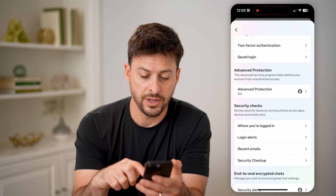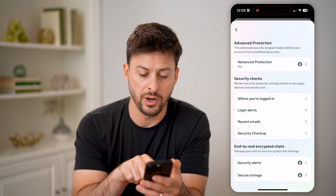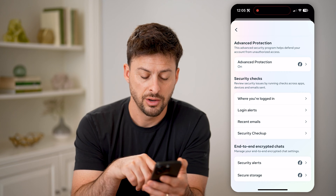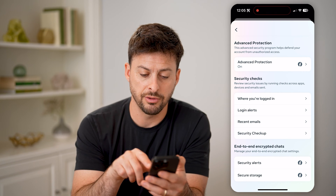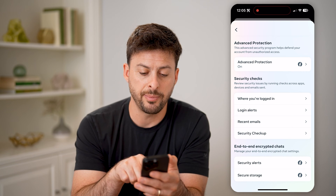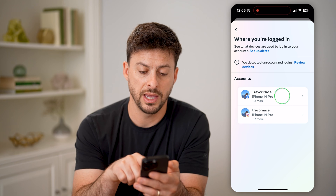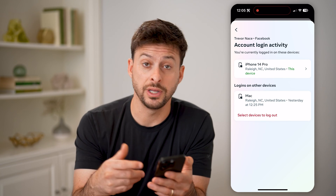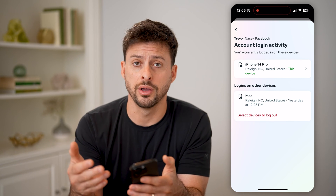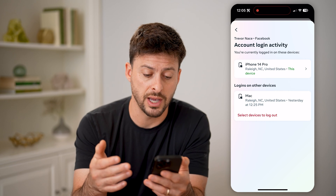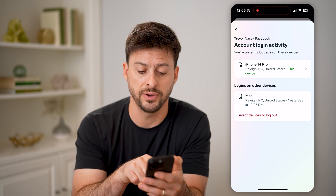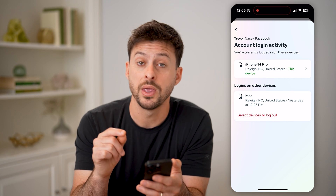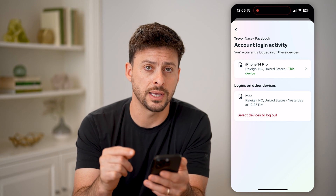Now on here, if I scroll down, it will say where you're logged in, login alerts, recent emails, security alerts. Let's tap on where you're logged in and Facebook. This will show you potentially other logins on your Facebook account. You'll be able to see the exact device, the location, as well as the time, and then you can choose to log these out.